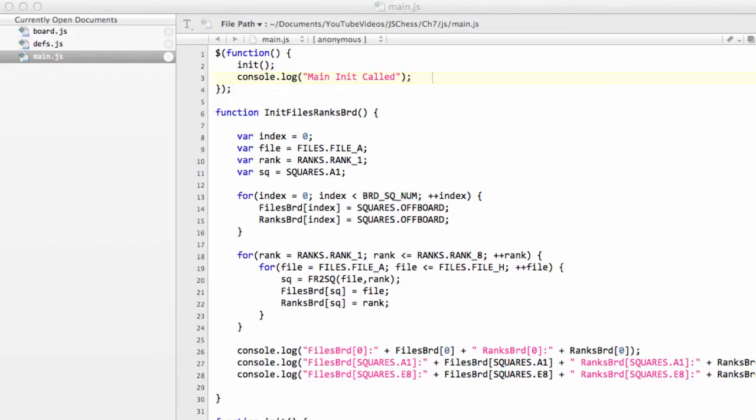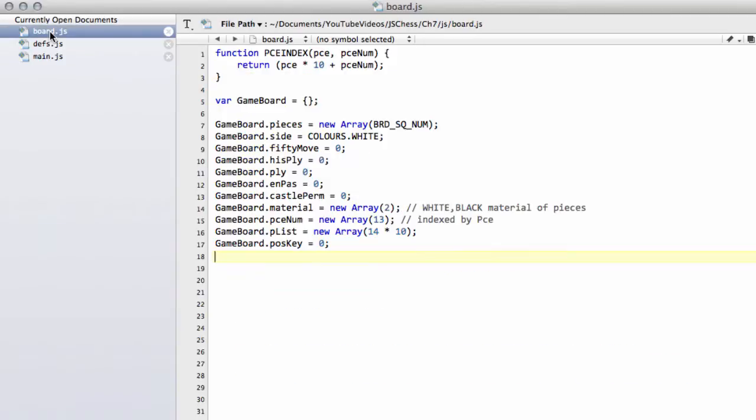Hello and welcome to the 7th video in this series programming a chess engine in JavaScript. We're carrying on with our setup of the position and we're slowly getting somewhere now. We're nearly ready to start actually setting up a position and printing the board to the console.